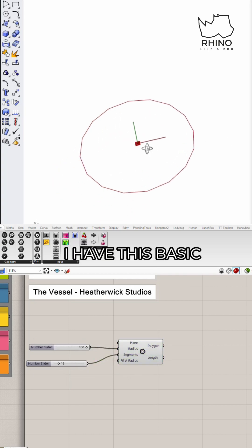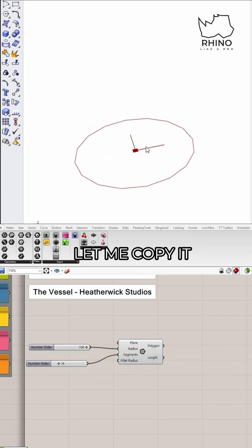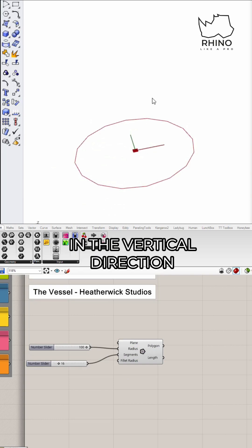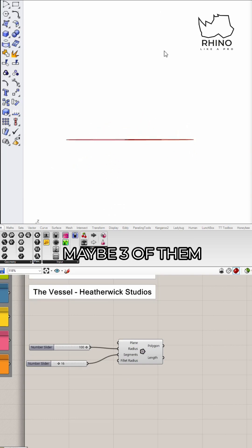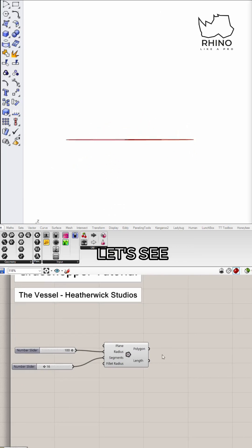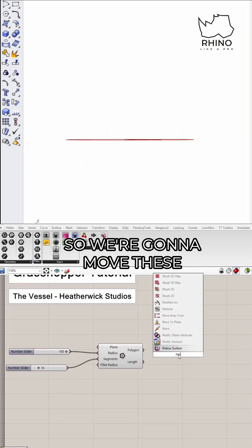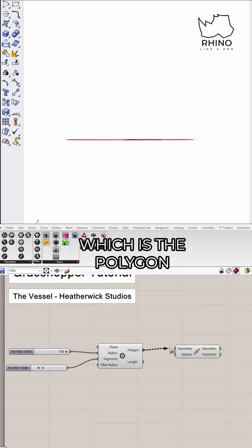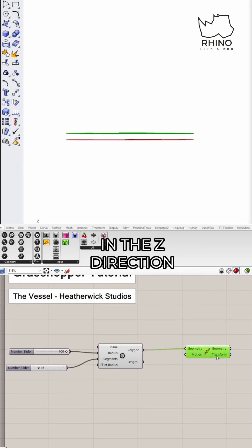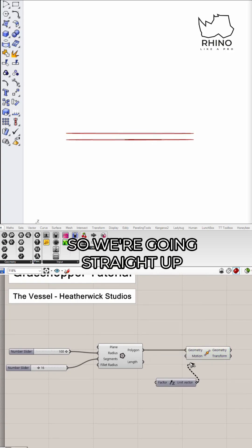There we go. Now I have this basic form. Let me copy it in the vertical direction and get maybe three or four of them. So we're gonna move these, move the geometry which is the polygon in the Z direction so we're going straight up.